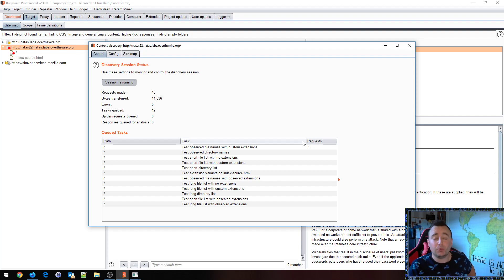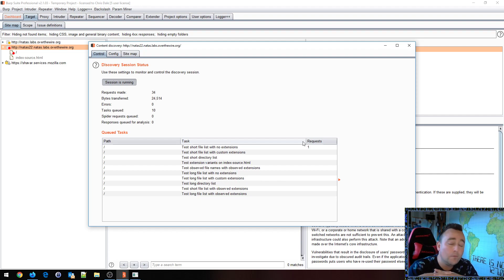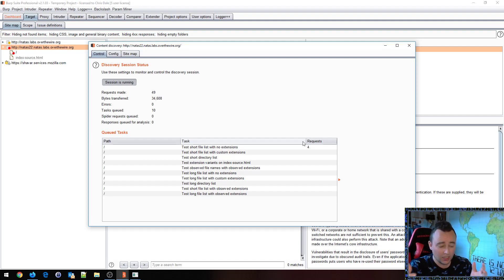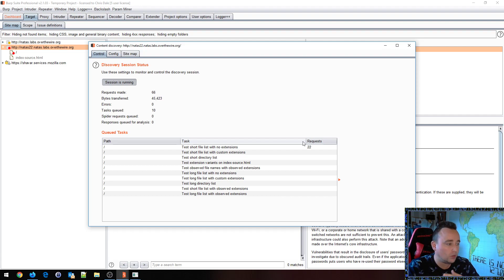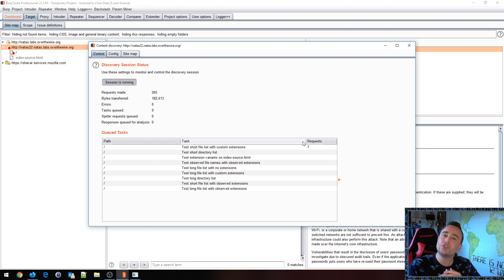We do a lot of things when it comes to content discovery. In fact, it's going to be a completely separate video just talking about web content discovery processes and how to do it properly. In this case though, I'm going to basically jumpstart to the solution.